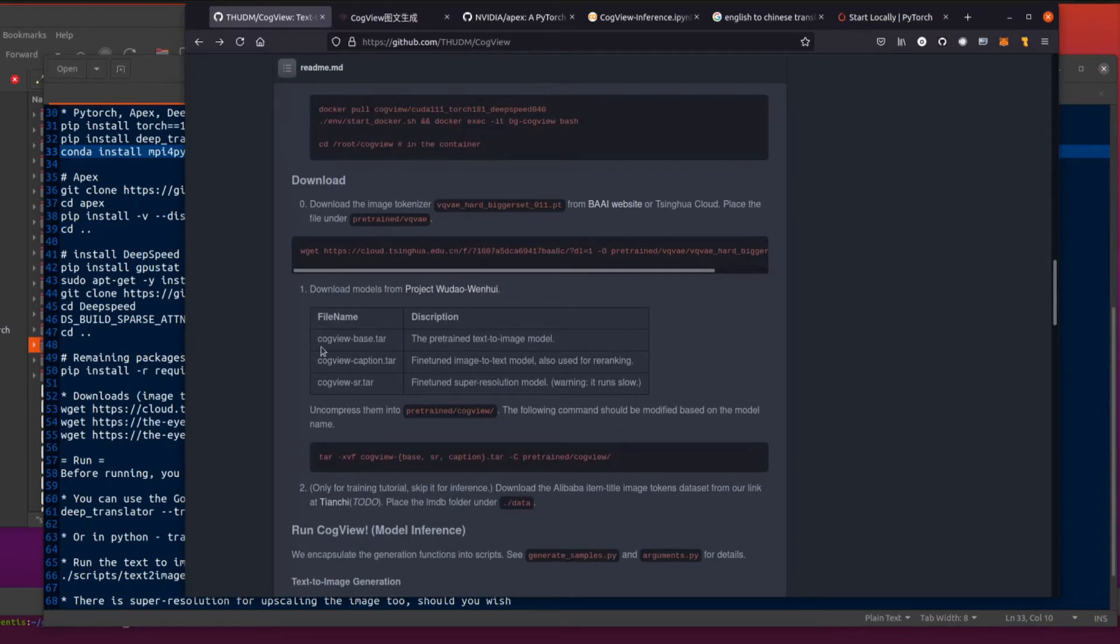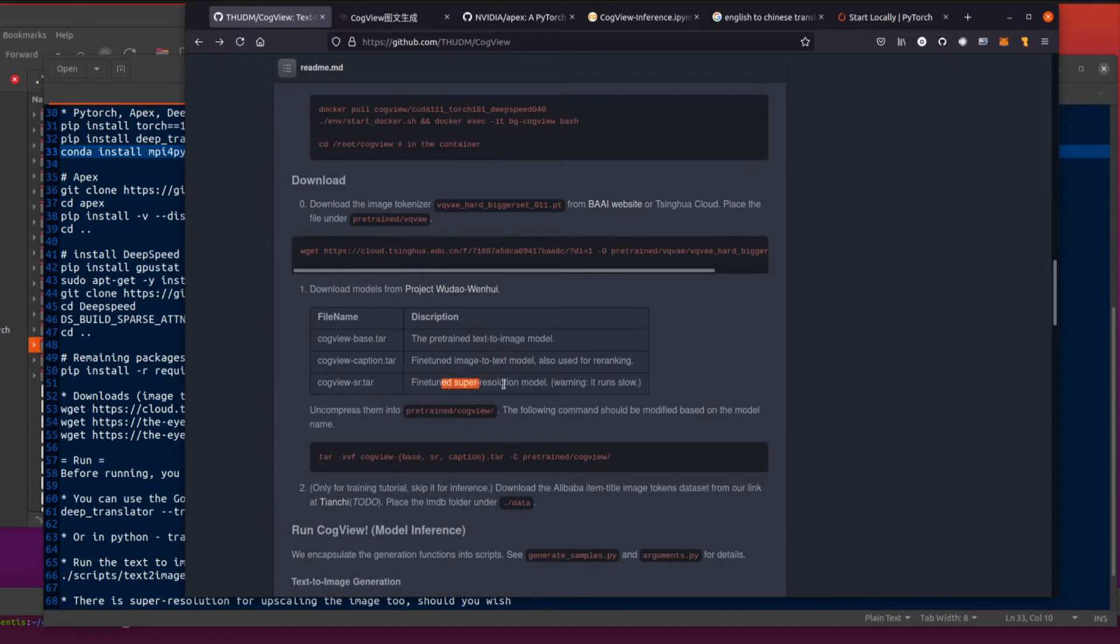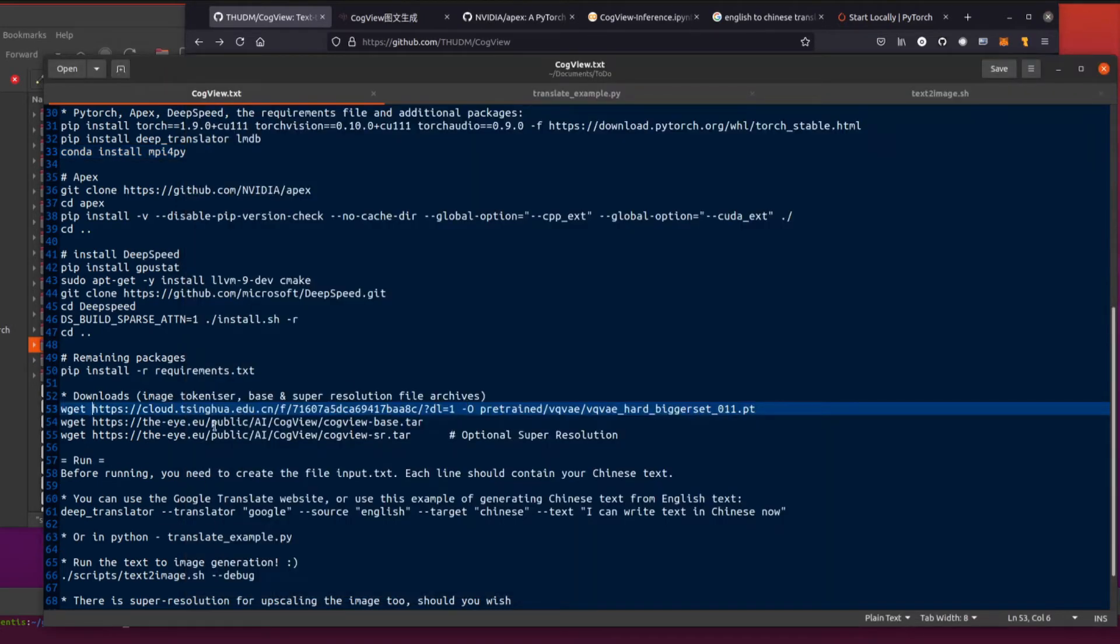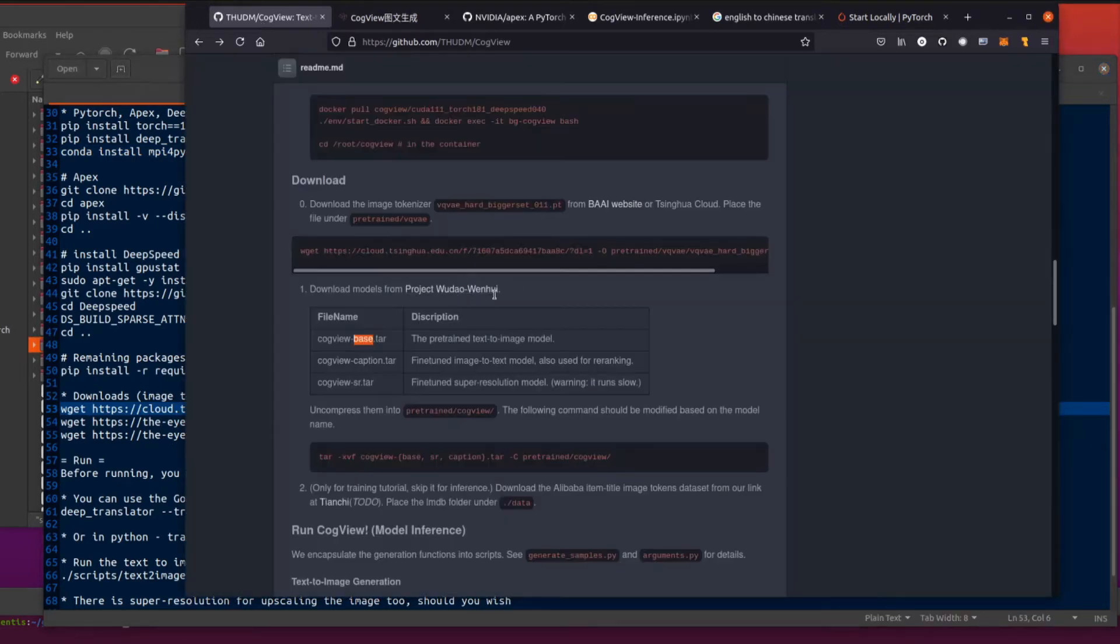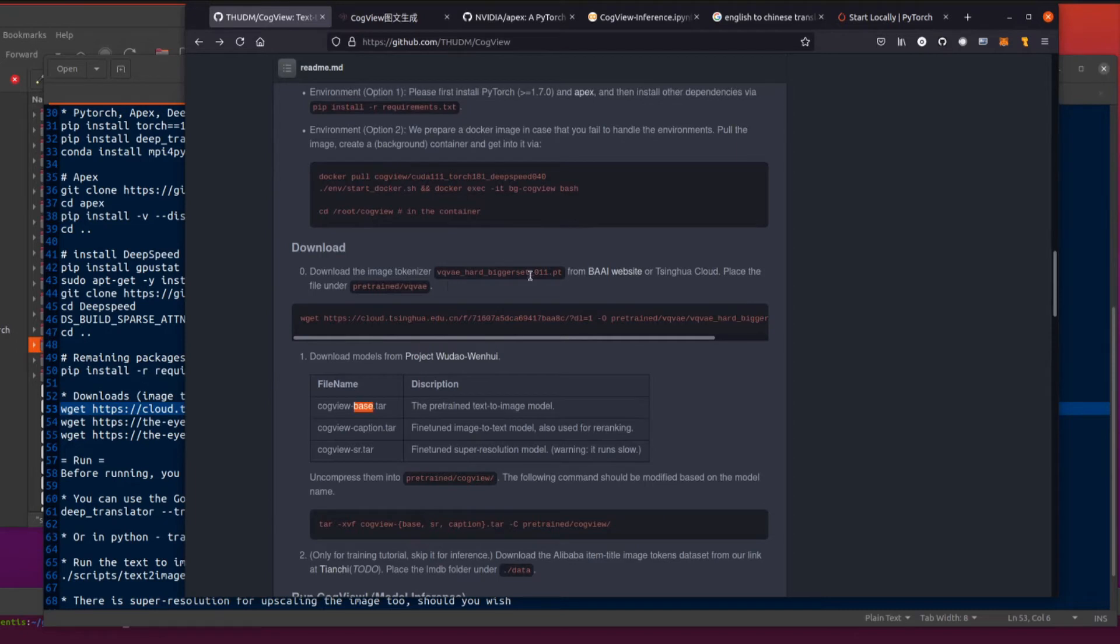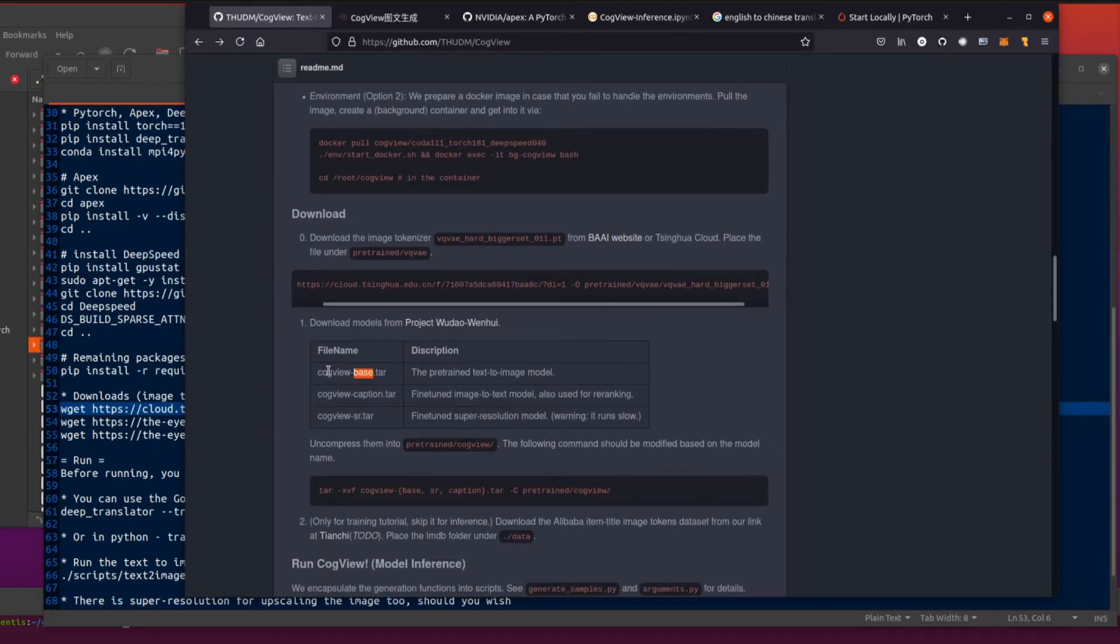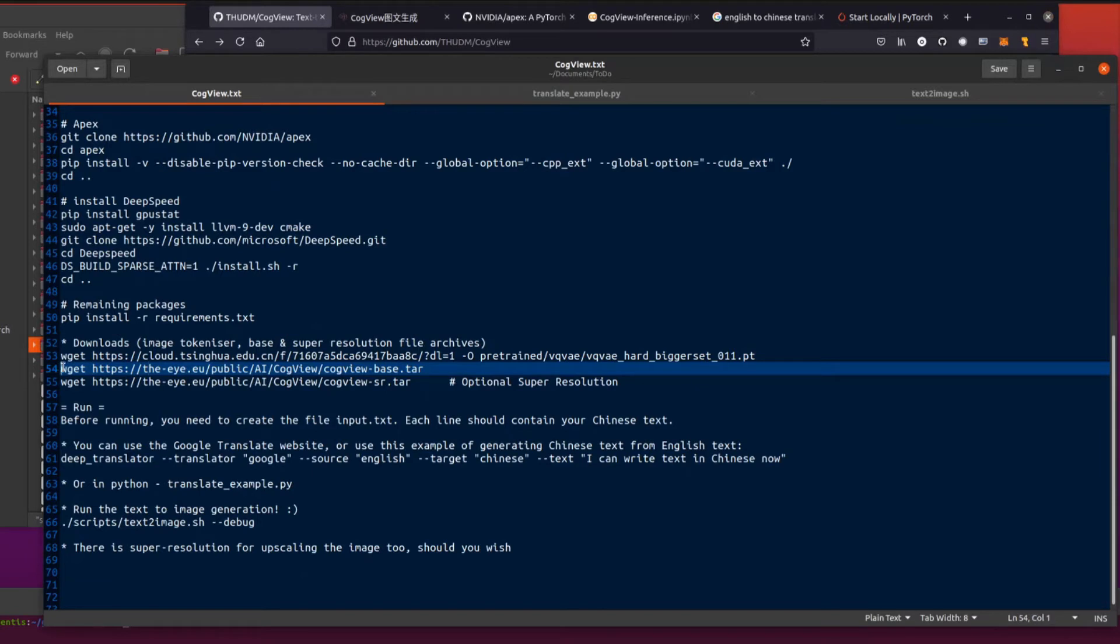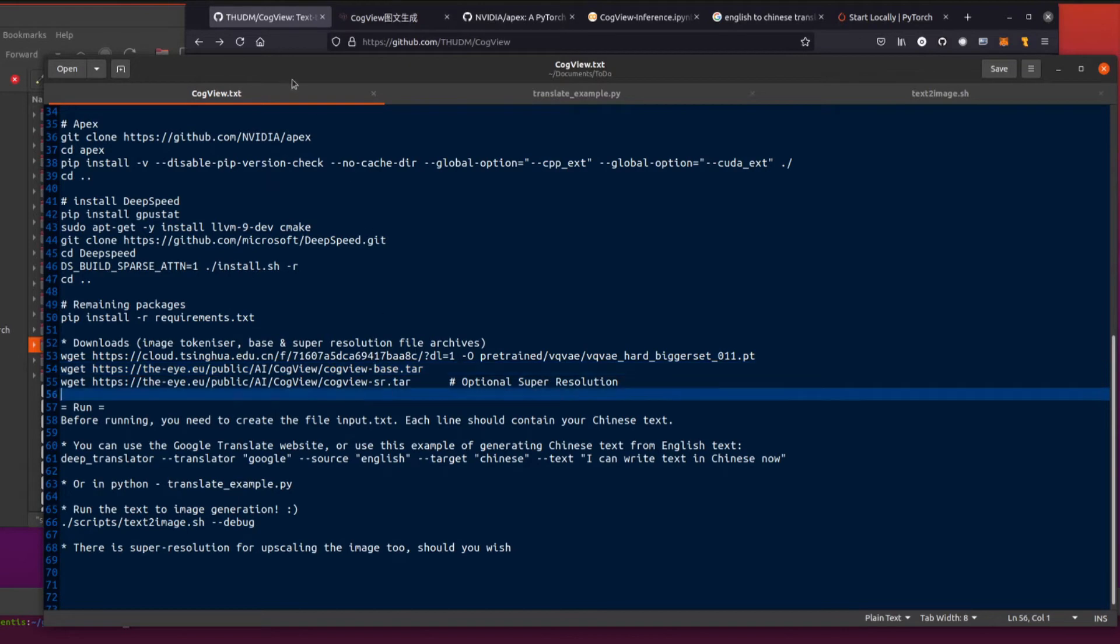Then you need these downloads. So you've got cogview base. That's the main one that you're going to need. So that's the pre-trained text to image model. There's also an image to text model as well. And a super resolution model, which I'm not going to look at. Warning, it runs slow as well. But just doing the text to image today. So the first one you can download the image tokenizer. That one's fine. You can just do your copy pasta there. That will download with wget. That one works.